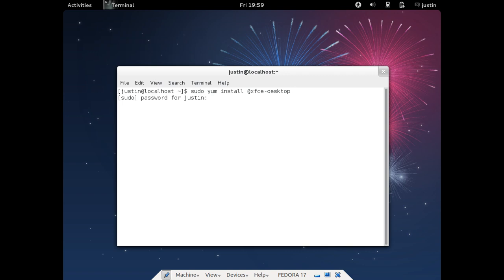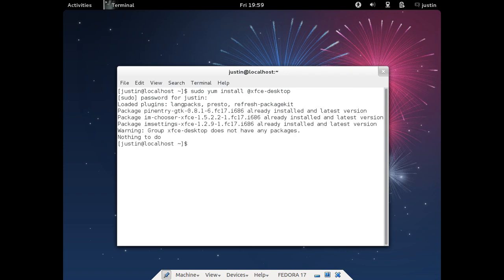Hit enter, throw in your password and let that install. Follow the prompts, do all that.